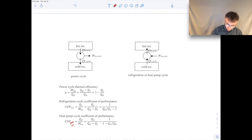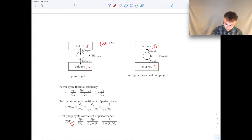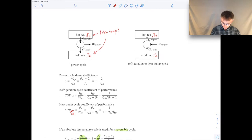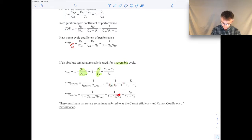So if you're dealing with a reversible cycle — and it's very important to keep in mind this is only for reversible cycles with no irreversibilities present — then we can replace the heat transfers using the absolute temperatures TC and TH. The thermal efficiency for a reversible power cycle can be related to the absolute temperatures of those reservoirs. Absolute temperatures means Kelvin or degrees Rankine; do not use degrees Celsius or degrees Fahrenheit.